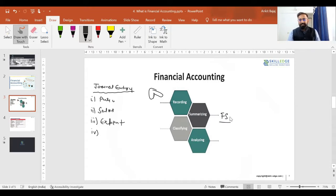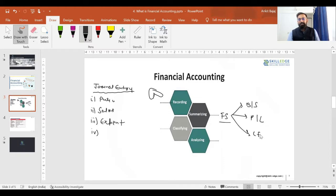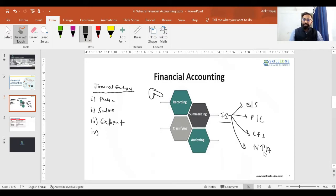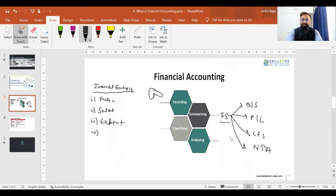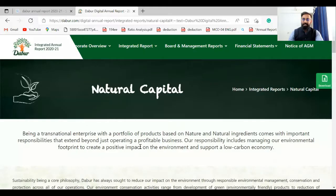As per Schedule III, financial statements include the balance sheet, the profit and loss account, the cash flow statement, and notes to accounts. Once you record journal entries, the final purpose is preparing the balance sheet, P&L account, cash flow statement, and notes to accounts. I will be using the annual report of Dabur Limited — and with the help of this annual report, we will understand more about the functions of financial accounting.